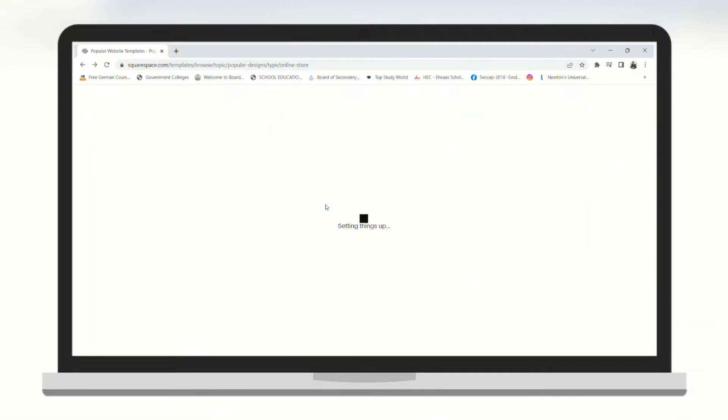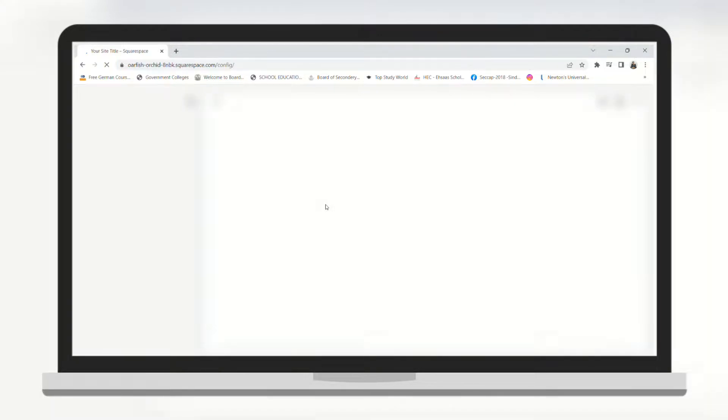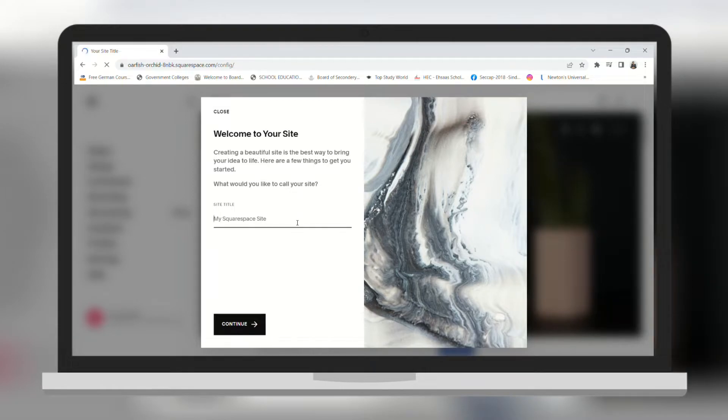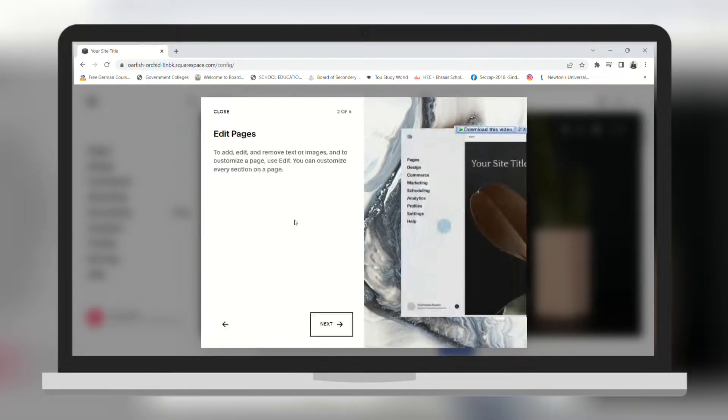It will take some time to set up the template. Here it will ask the name of your website. I'm just going to type in sample.